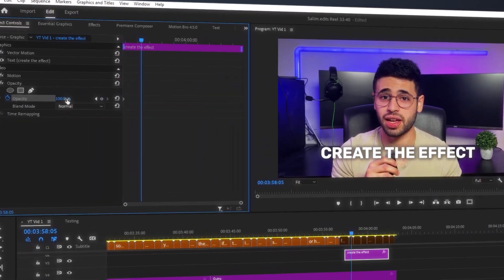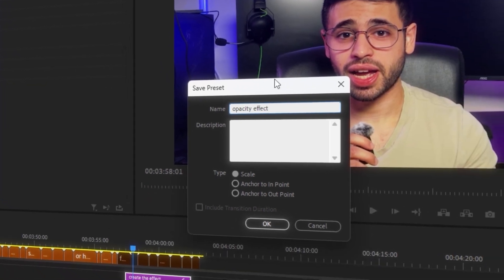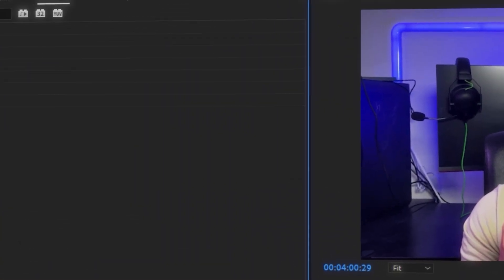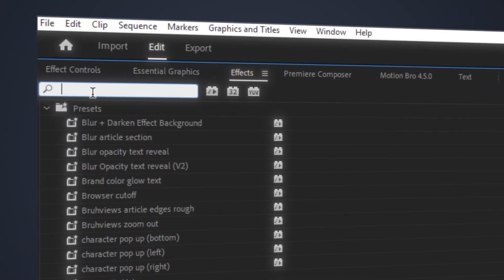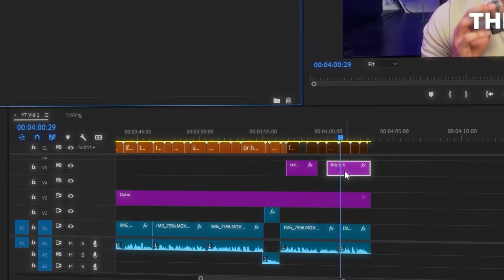Here's how to do it: first, create your effect. Then right-click on it and save it as a preset. Head to the effects panel, look for your preset, and just slap it onto any clip you need. The best part is you can use this for all kinds of stuff — effects, transitions, color grading, and even audio adjustments. Presets are basically like a shortcut to creativity.